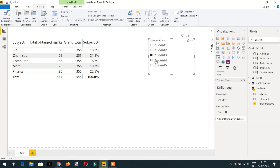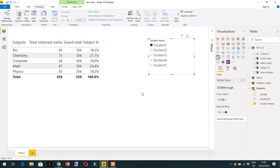We can now see the Subject Percentage for each subject. In the same way we can see the percentage of every student by just selecting them in the slicer. This is how we can ignore the filter context with the help of CALCULATE. In the next video we will see more examples of CALCULATE so we can better understand how CALCULATE works in DAX.